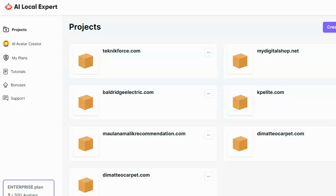Hey guys, Brett here. In this video, I'm taking a look at a new software called AI Local Expert. Now AI Local Expert is something that honestly didn't really interest me too much when I first heard about it because it's basically a chatbot for local businesses.